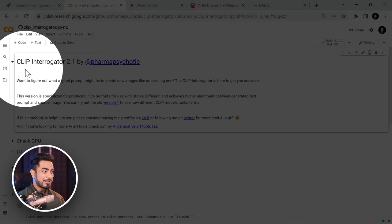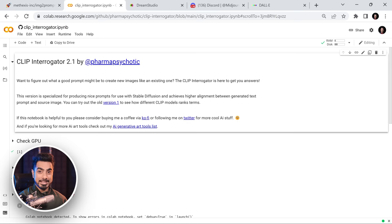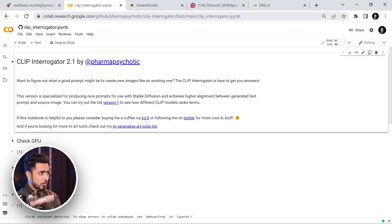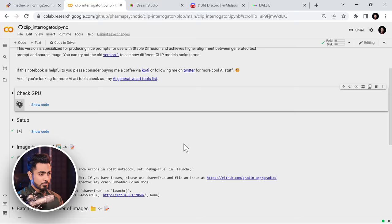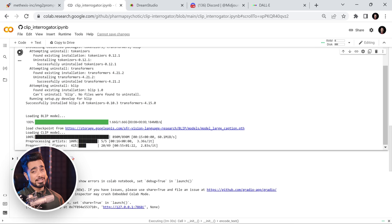This is the Clip Interrogator and you can run it through Google Colab — you don't have to install anything. All you need to do is go to the link in the description and just play these codes. It is going to load a lot of code, install a lot of models, which is why this is a slower method than the first one. But if you want more detail and you're willing to wait, this is the one to try.